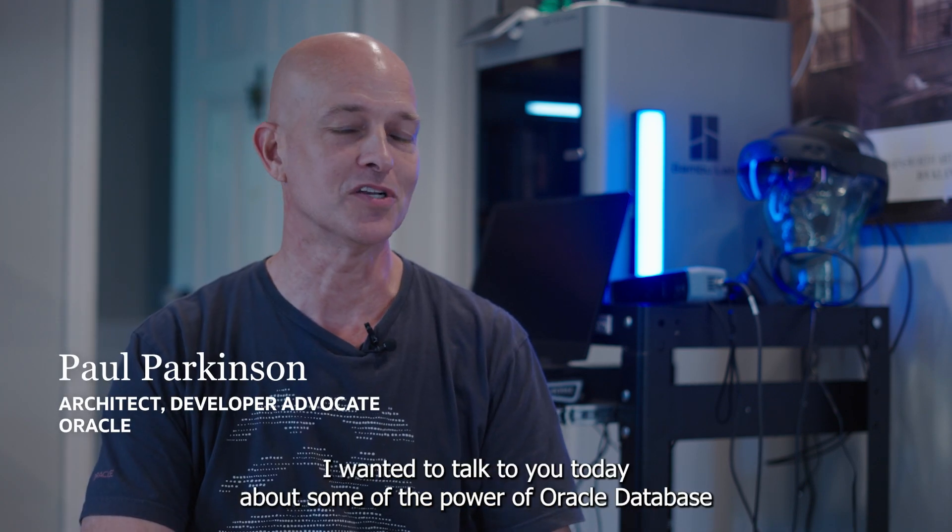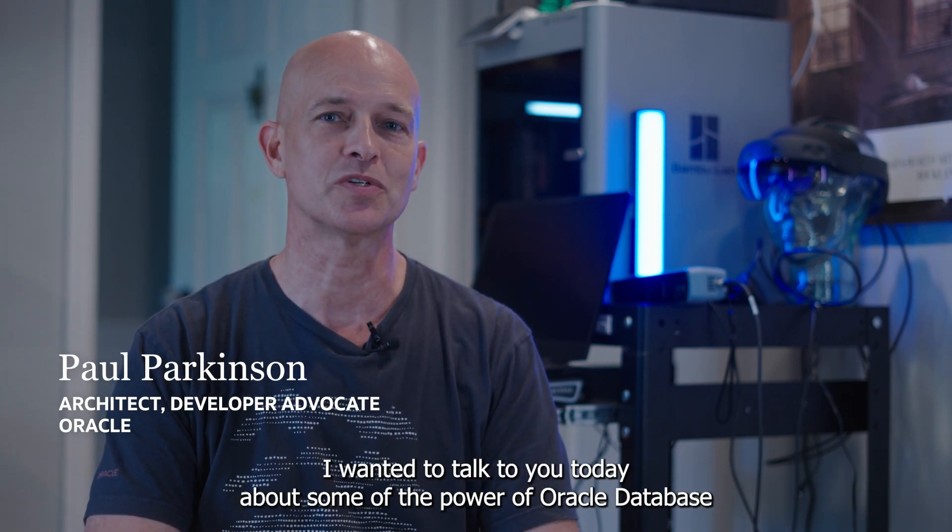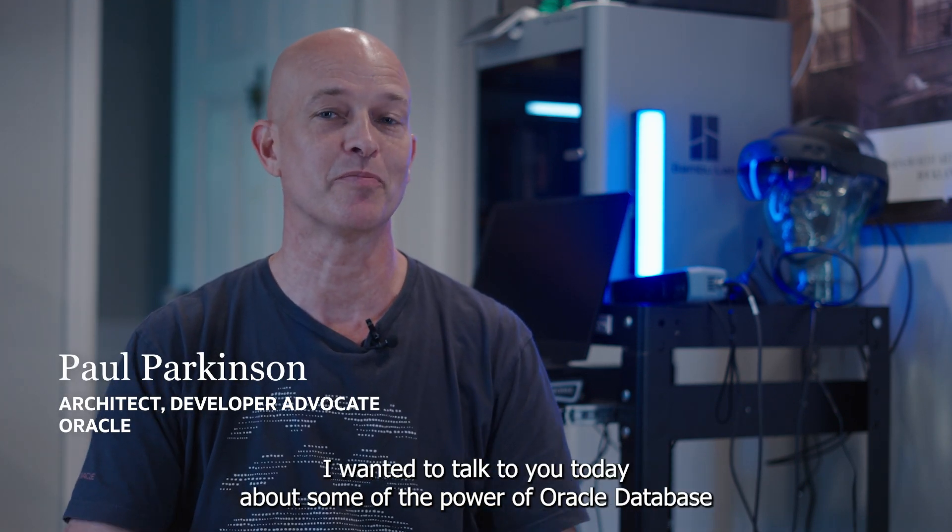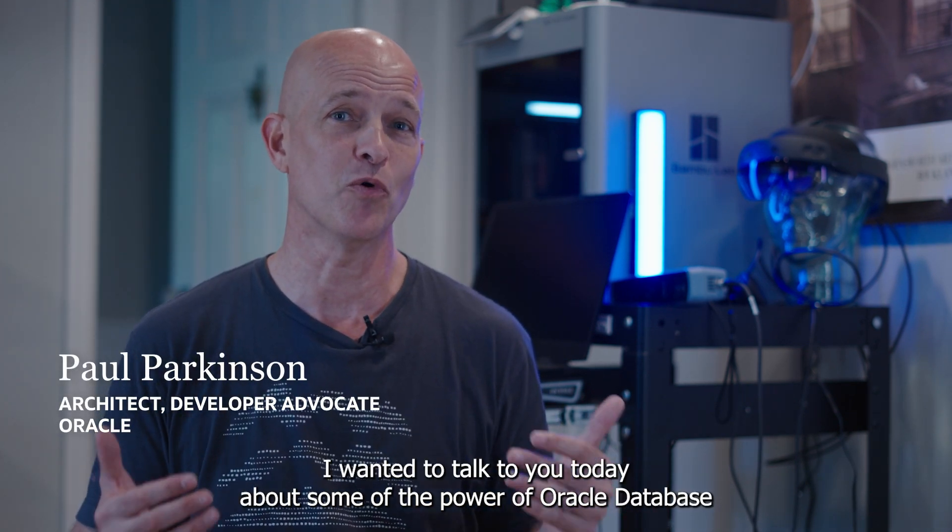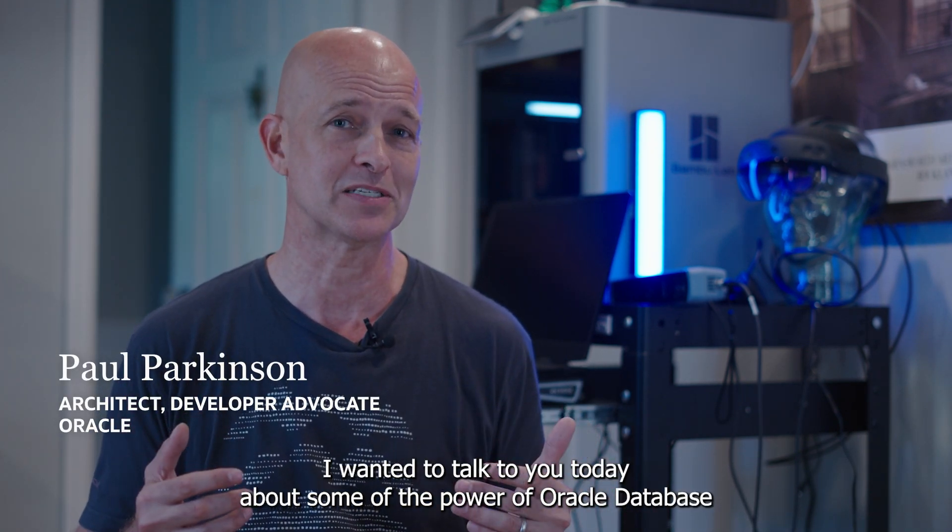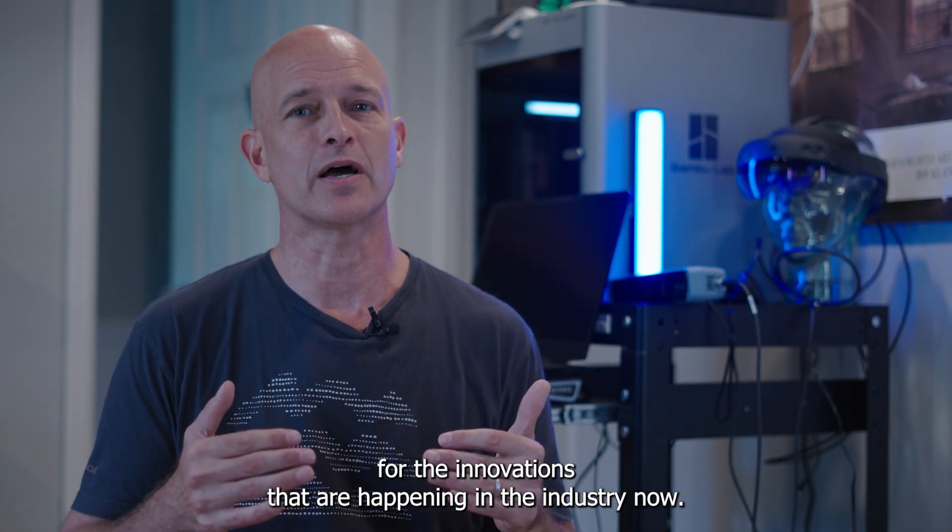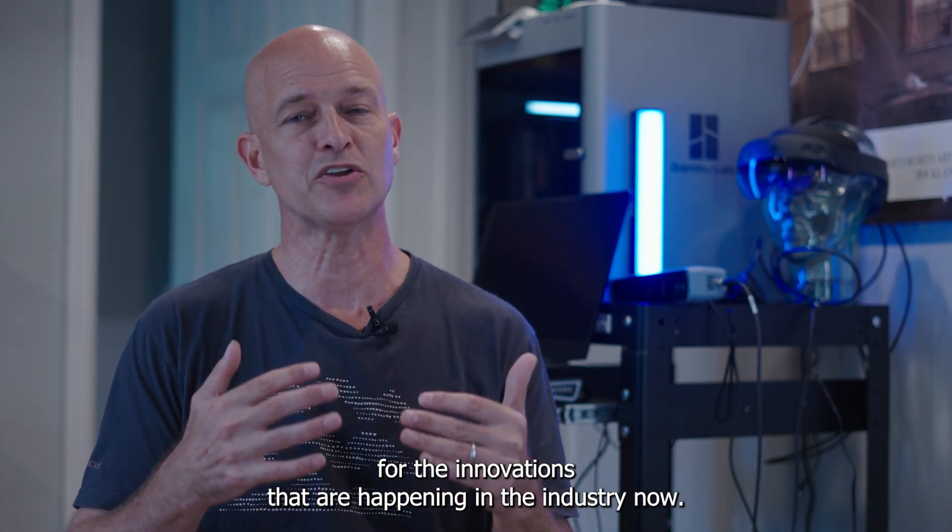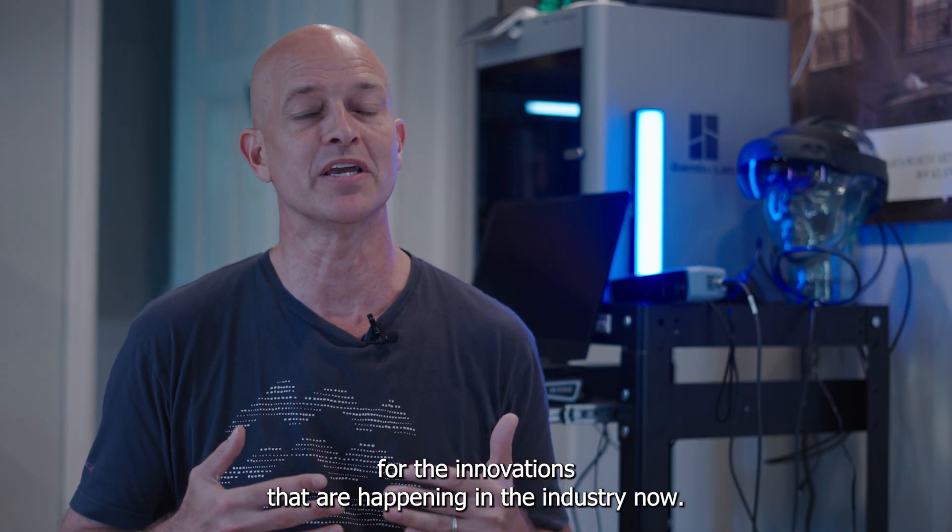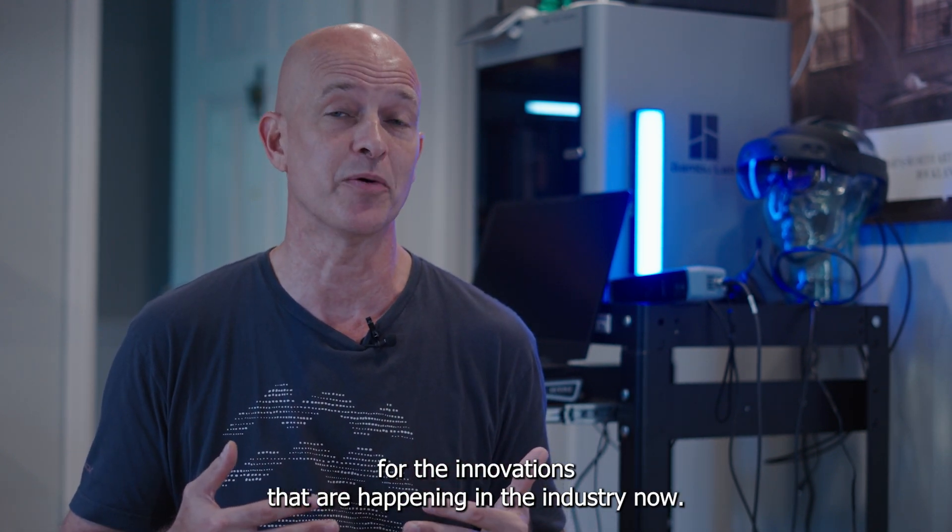Hello, my name is Paul Parkinson. I wanted to talk to you today about some of the power of Oracle Database for the innovations that are happening in the industry now.